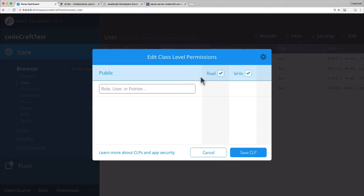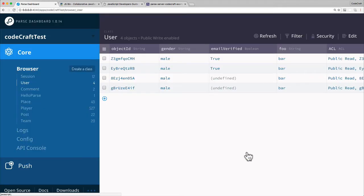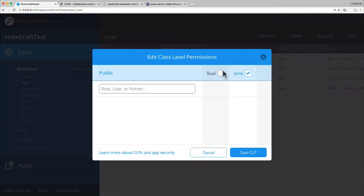So what I might do is I might then go into here and untick read and hit save. Okay, let's edit again. So what this does is it stops people from being able to query the user class, so it will stop them from being able to do a find on the user class and get a list of all of the users.